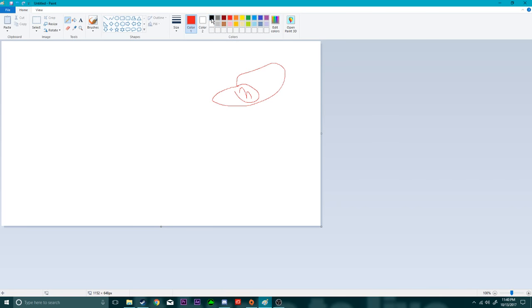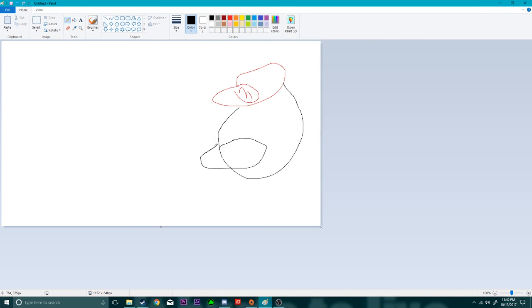Next thing we gotta do is we gotta select black for the outline of his head. We gotta give him a nice little head right here. And we gotta give him his mustache, cause Mario obviously has a mustache. We gotta give him his big nose, cause Mario definitely has a big nose.